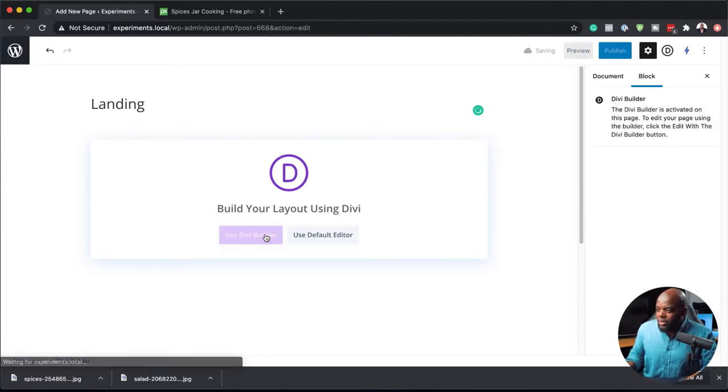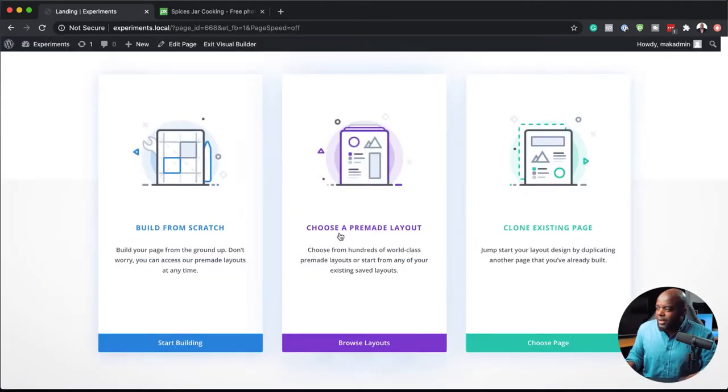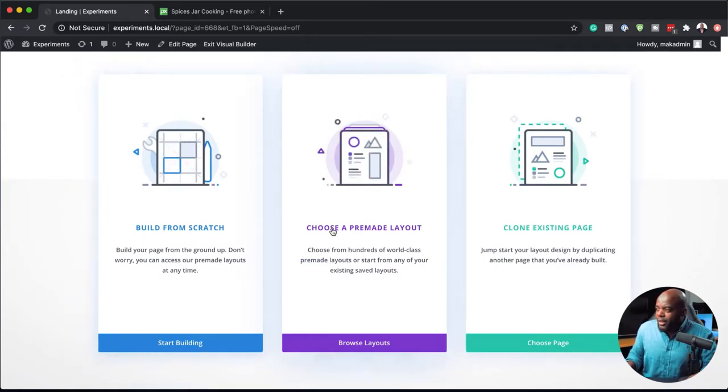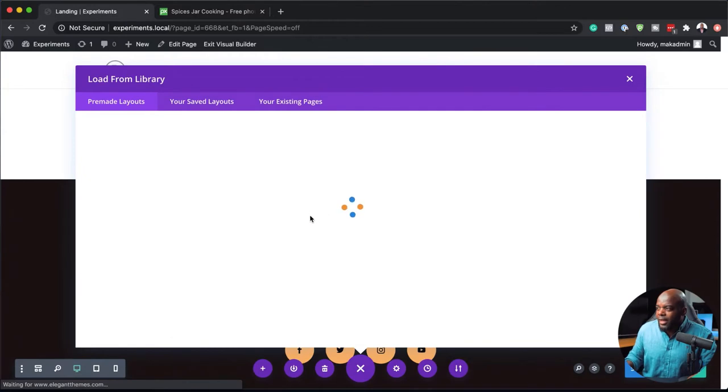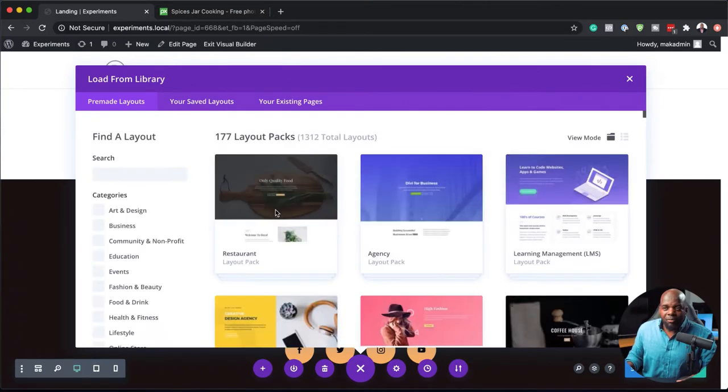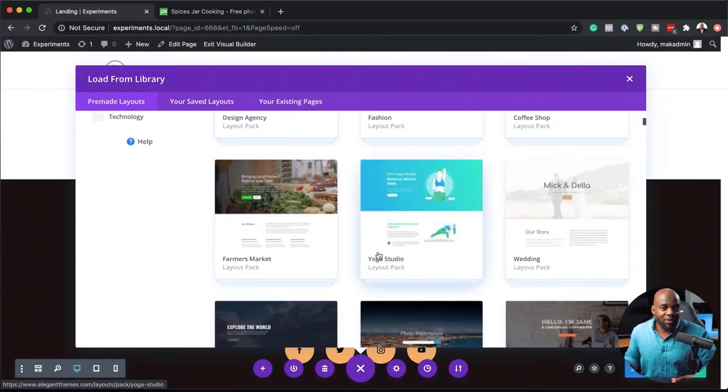So now I'm going to go ahead and click on Use Divi Builder. For this design, I'm not going to build from scratch because I need to save time. So I'm going to click here where it says Choose a Pre-Made Layout. We have a lot of pre-made layouts here. Something very important: a lot of times when people look at these pre-made layouts, they're looking at them for that specific function. But what people don't realize is you can pretty much use any pre-made layout — all you have to do is change the content.